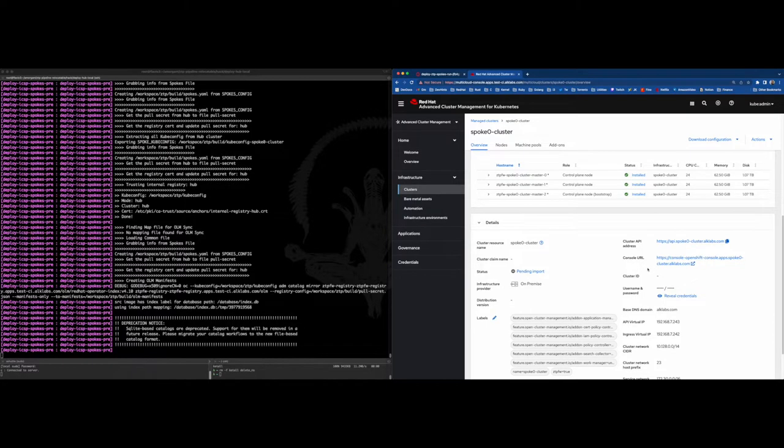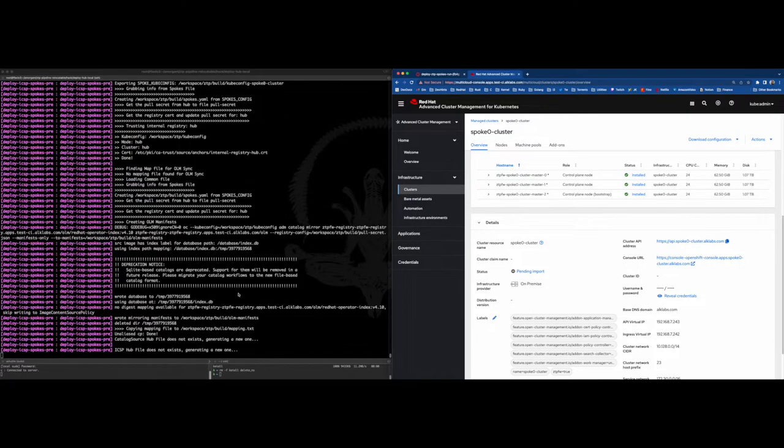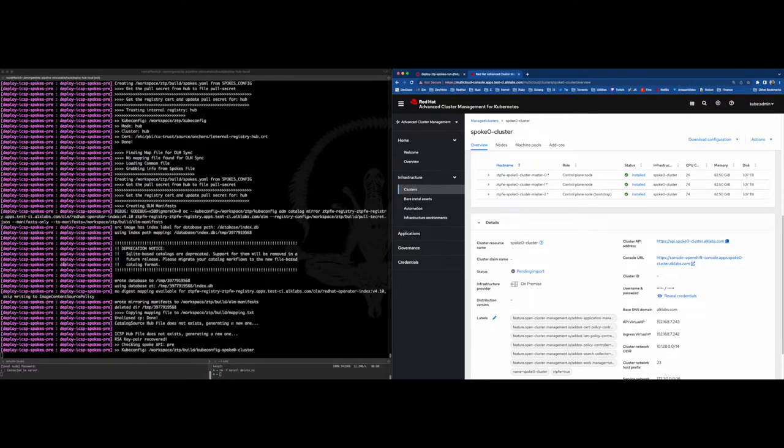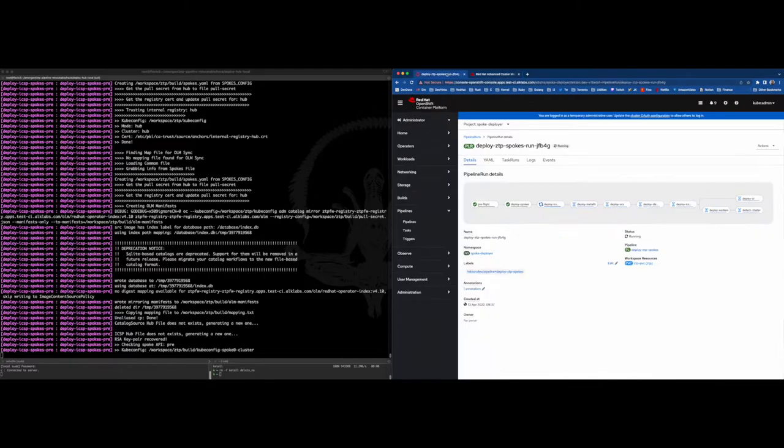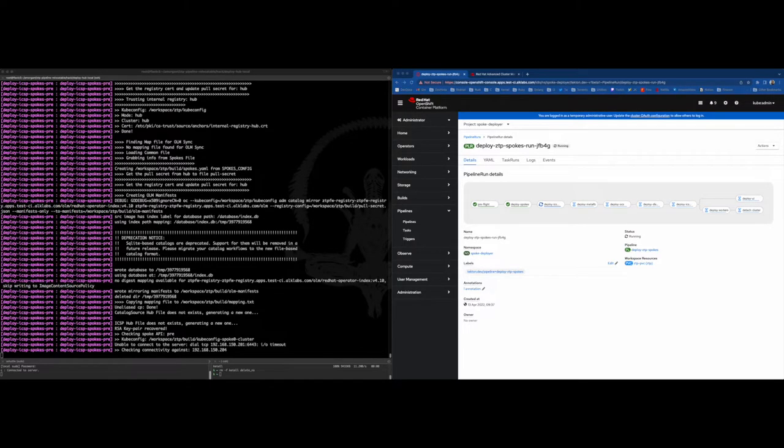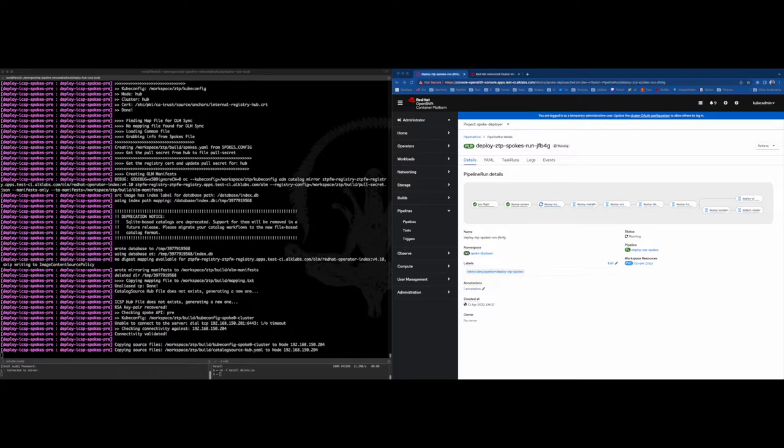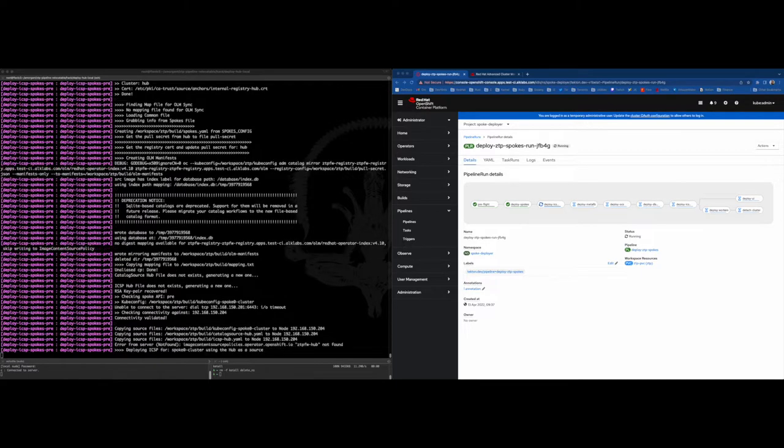With the Edge cluster already accessible, we are creating an image content source policy and a catalog source to point the content image sources to the hub registry. With those changes, the spoke cluster will be able to deploy the rest of the things because, remember, it is fully disconnected.